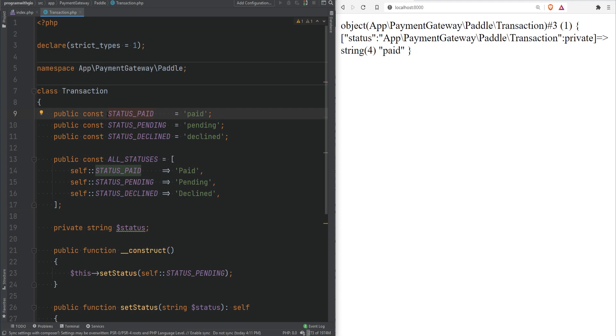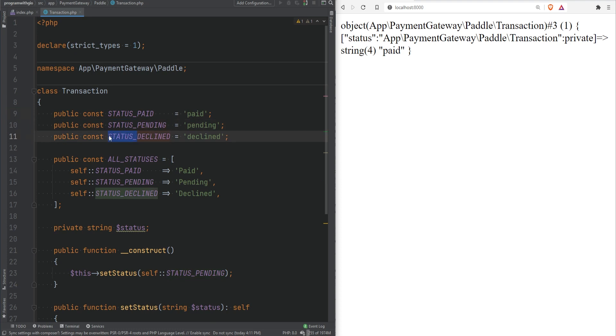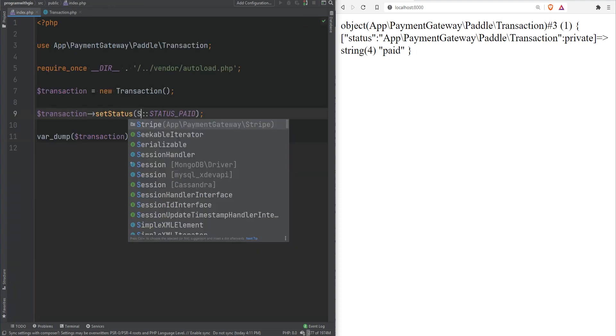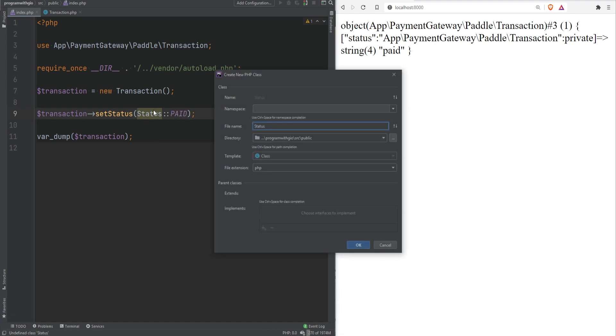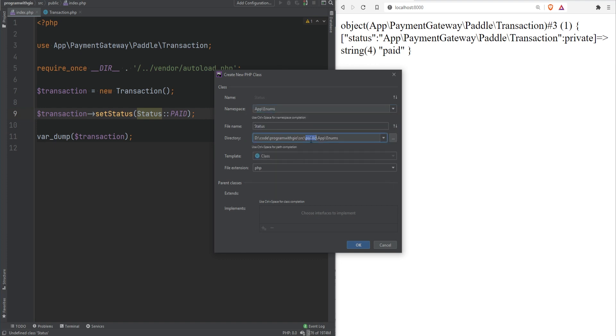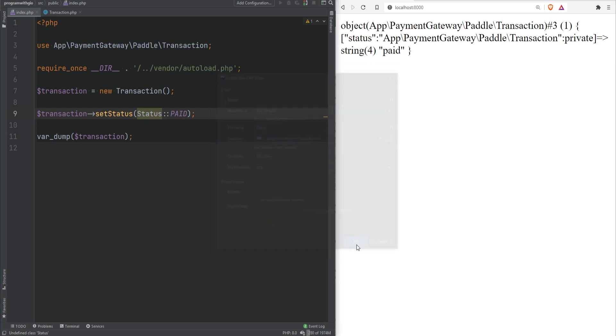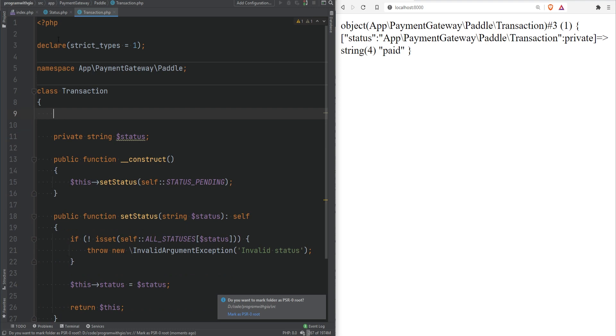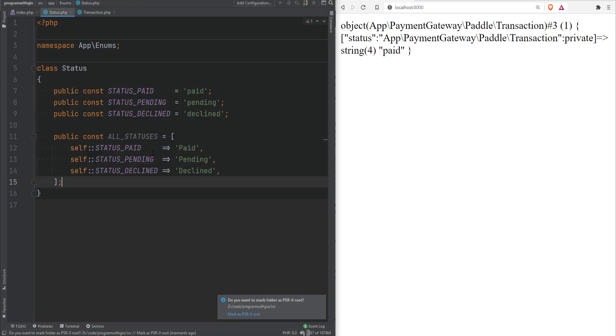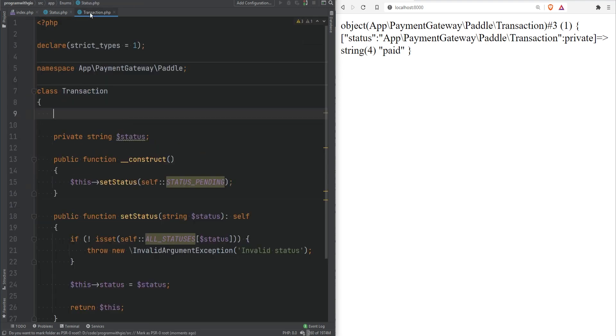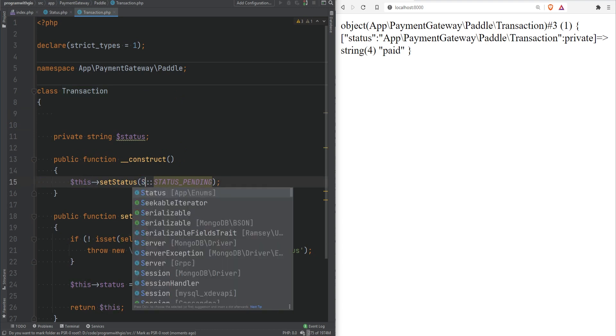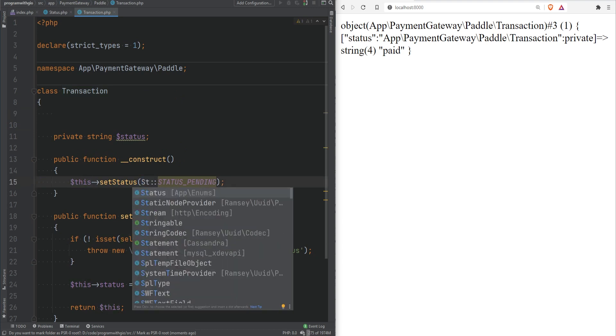Notice how we are prepending our constants with the word status. That's a pretty good indicator that we could extract these constants into its own class because right now we're prefixing all statuses with the status word. But I think something like Status::PAID would look much cleaner and more expressive. So let's create this class within app directory and we can store this in App\Enums namespace and we could actually create that folder and it would be within app enums directory. So let's add that and now we could move these four to here and we could get rid of the status prefix.